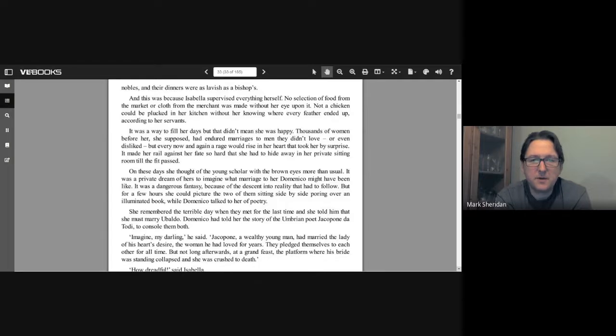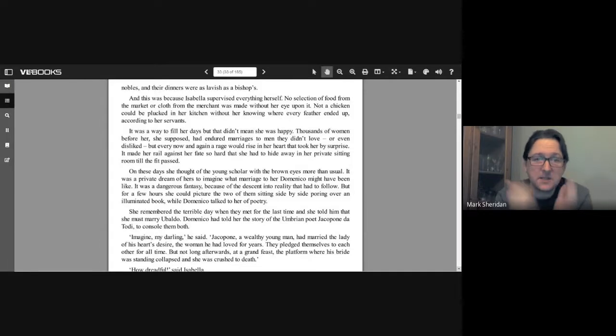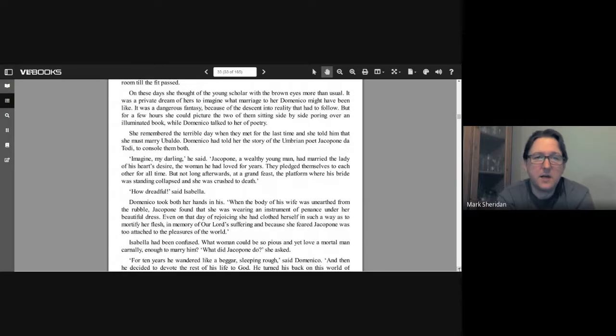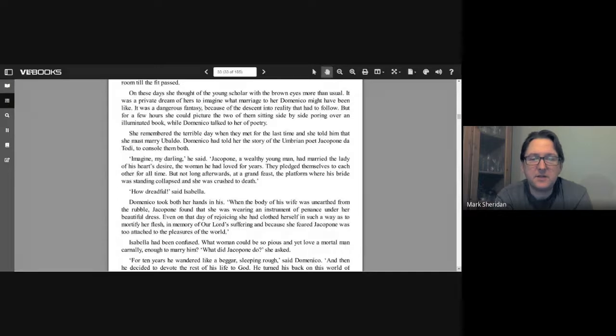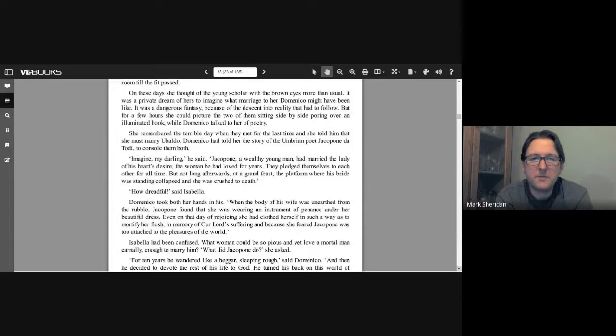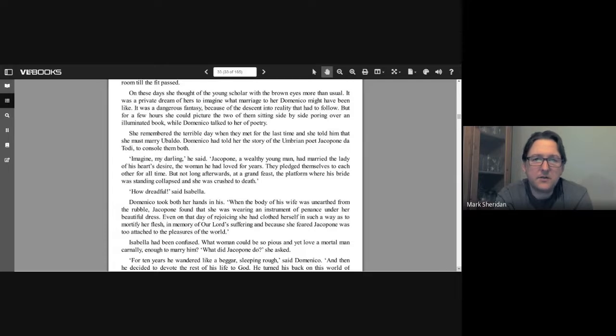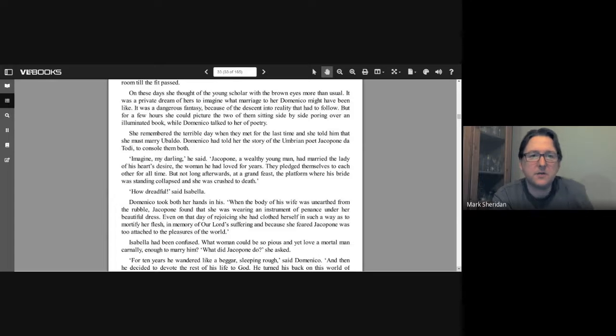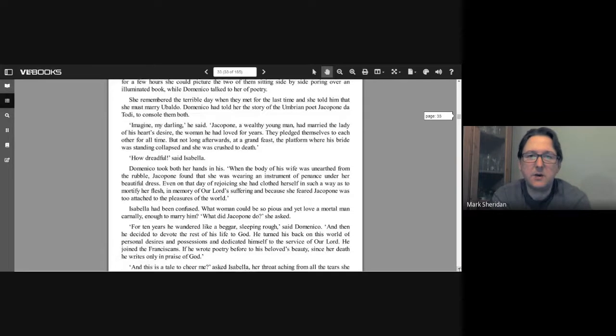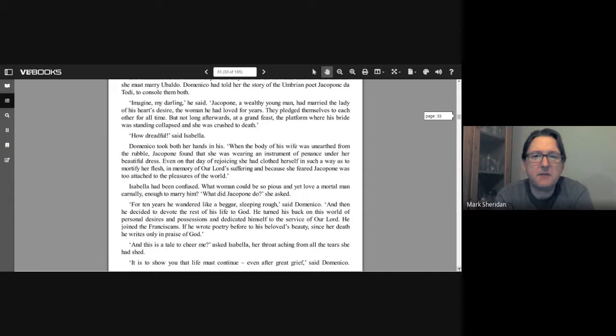It was a private dream of hers to imagine what marriage to Domenico might have been like. It was a disastrous fantasy because of the descent into reality that had to follow. But for a few hours she could picture the two of them sitting side by side, pouring over an illuminated book while Domenico talked to her of poetry. She remembered the terrible day when they met for the last time and she told him that she must marry Ubaldo. Domenico had told her the story of the Umbrian poet Jacopone de Todi to console them both.